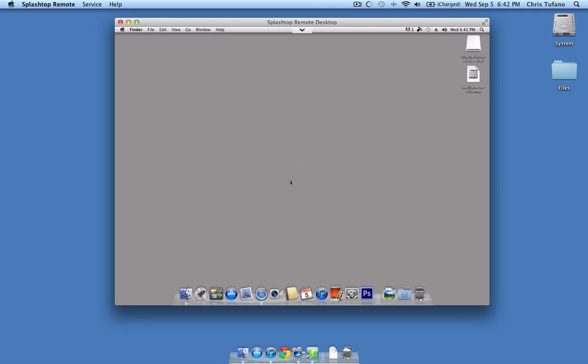Hello, my name is Chris and thanks for watching the MacStadium installation tutorial on how to install a DayLight server on your remote Mac Mini.